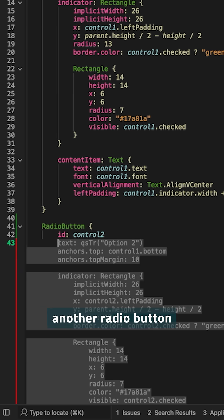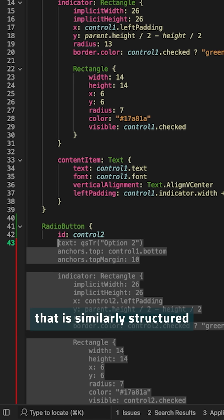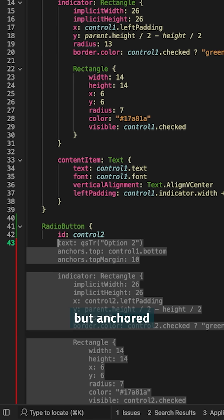It suggests another radio button that is similarly structured and built than the previous radio button but anchored at the bottom of the previous element.